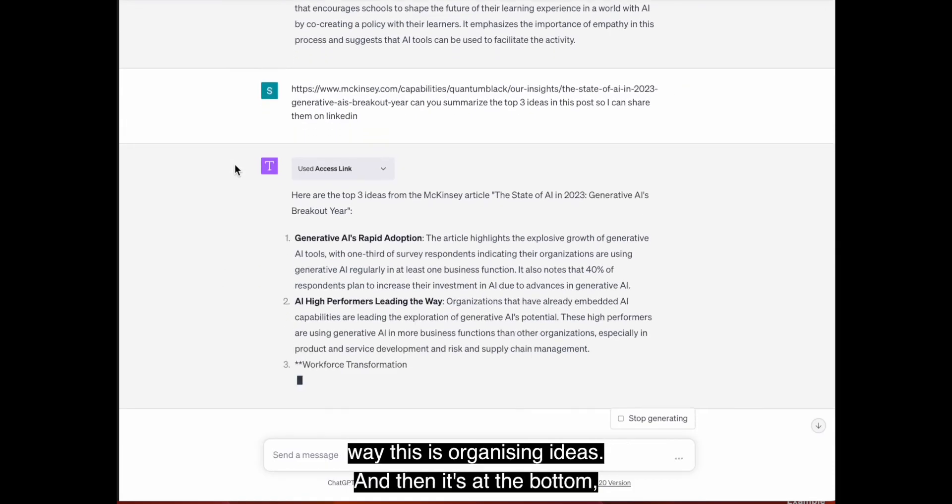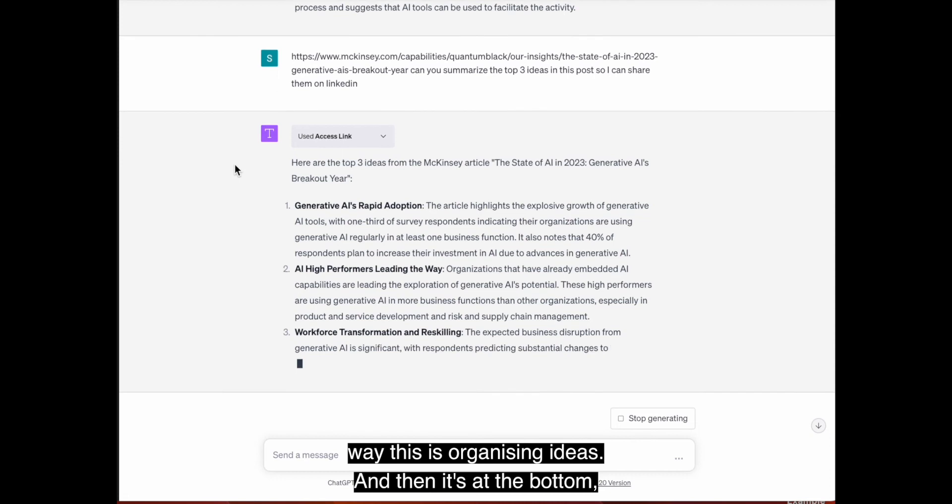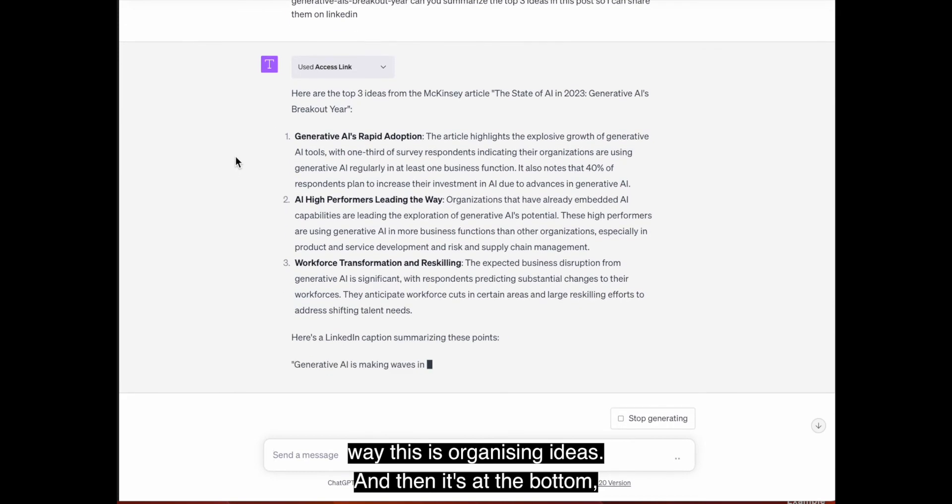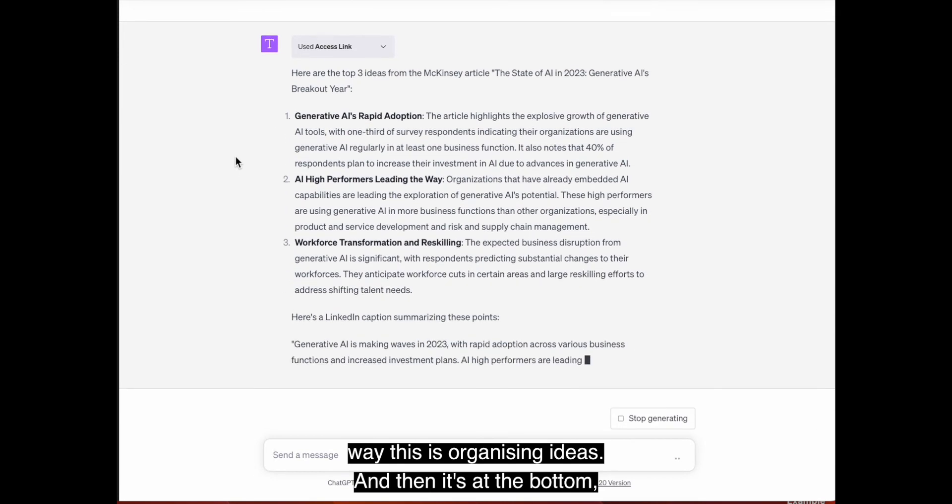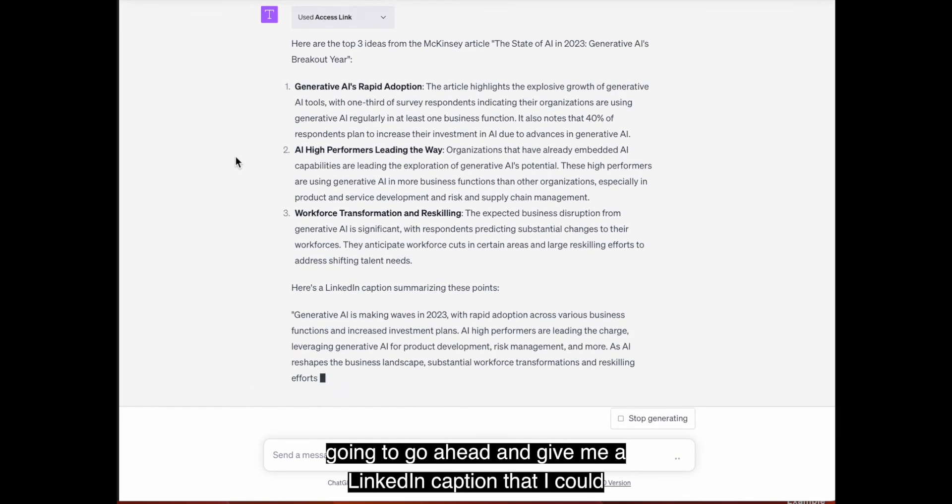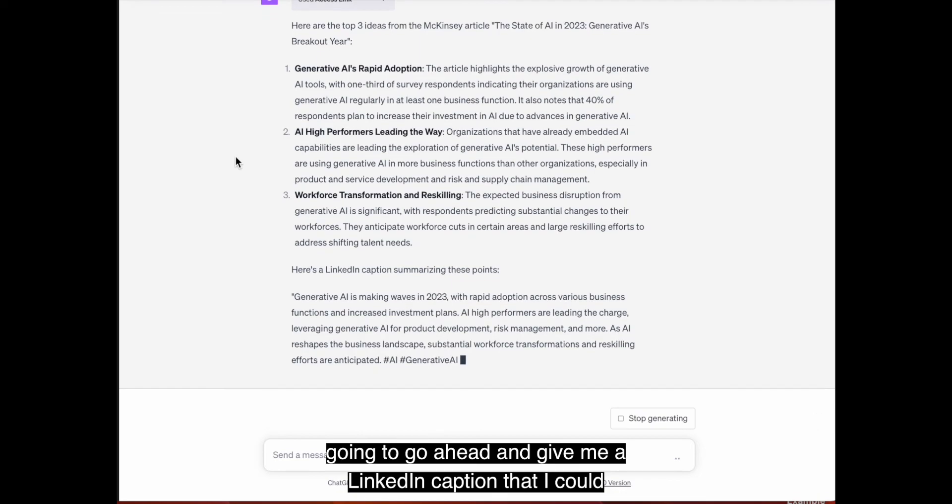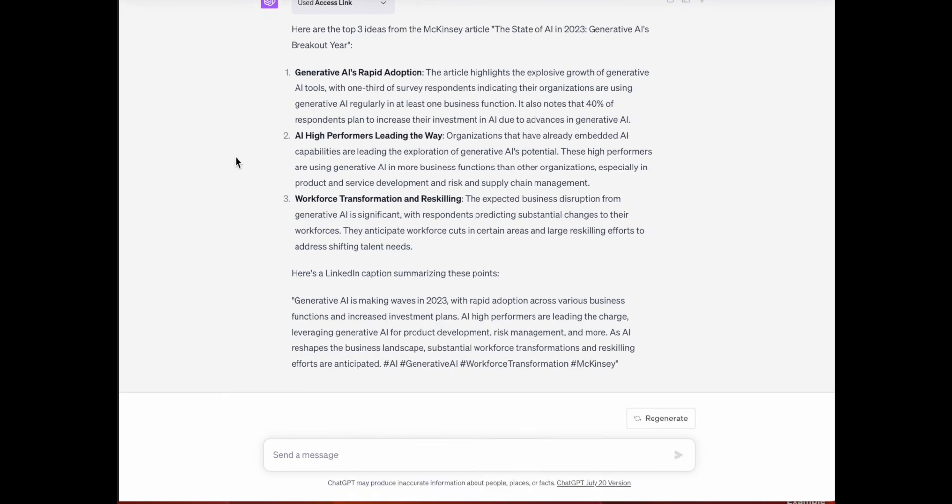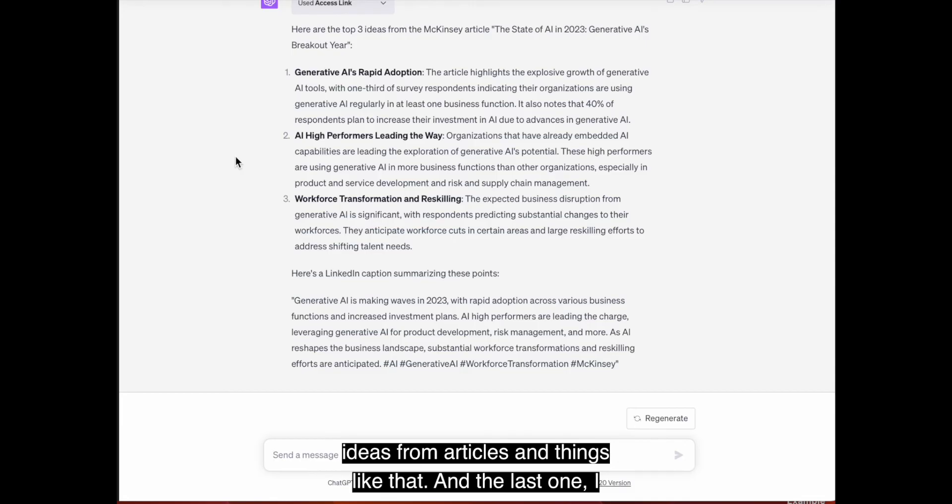And here we go. I really love the way this is organizing ideas. And then it's at the bottom going to go ahead and give me a LinkedIn caption that I could use. So this is a really great way to just be able to share ideas from articles and things like that.